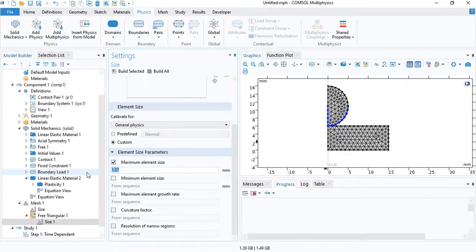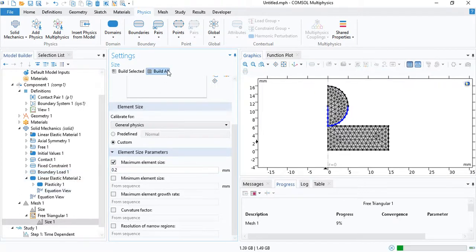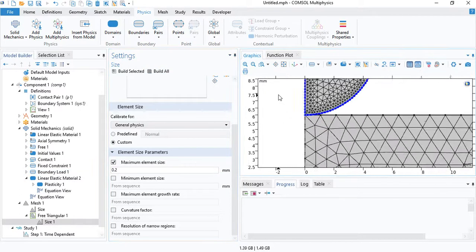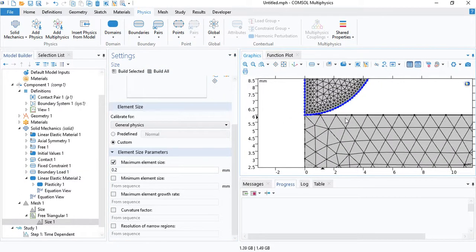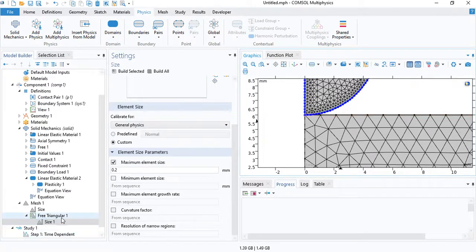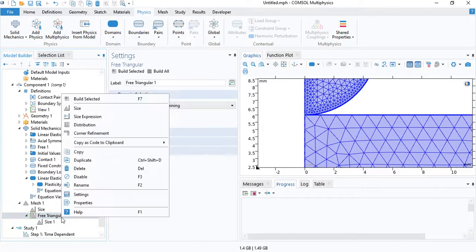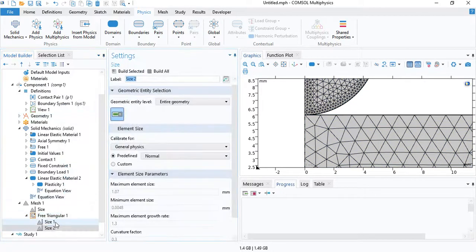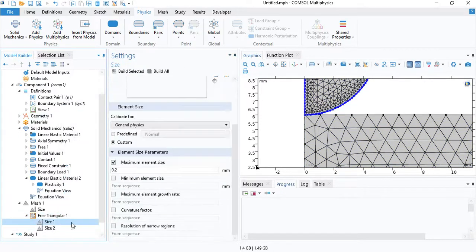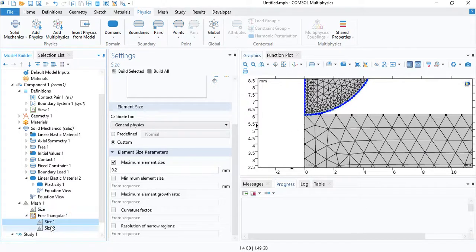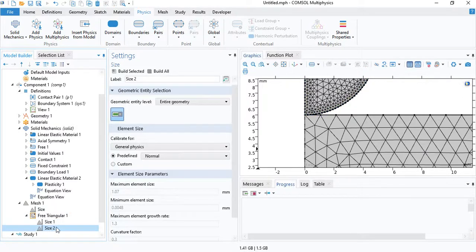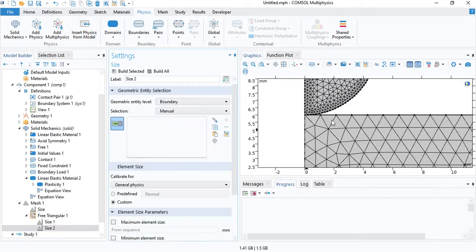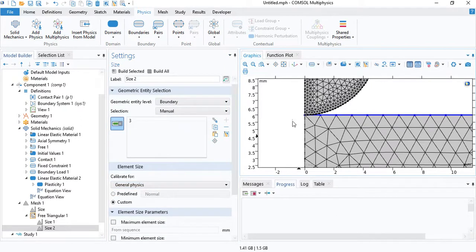We will choose the size as 0.2 mm. And for the contact edge on the sample, you need to make sure that the element size is half as large. So since we chose 0.2 mm for the indenter, we will choose 0.1 mm for the sample edge.